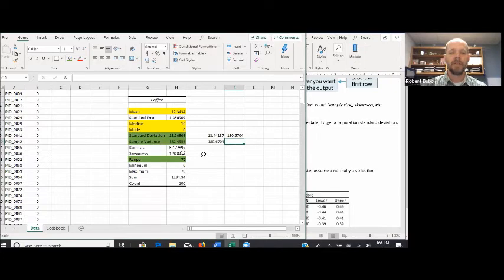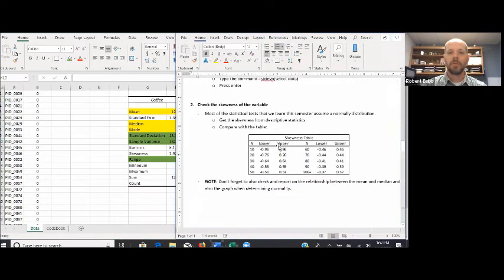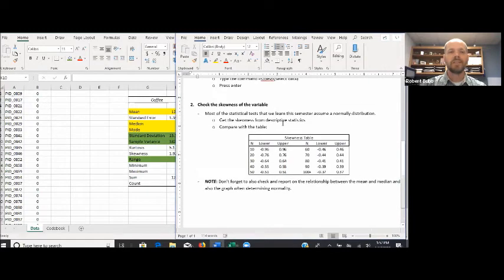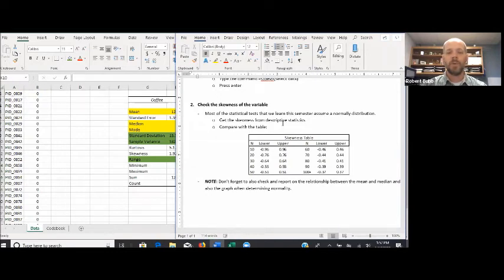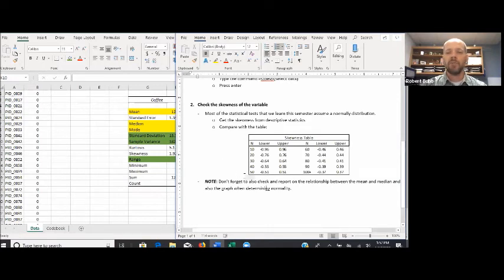If you don't have sample data, you will need to calculate the population standard deviation and population variance. Going back to our Word document, the last thing we want to do is check the skewness of the variable. Most tests we perform this semester assume a normal distribution, so we want to know whether we can assume the data in the population is normal enough to meet that assumption. We do have a skewness statistic in our output, and we're going to compare it to our table just like in the narrated PowerPoint. If the value falls between the table values, we assume a normal distribution; if it falls outside, it can indicate a positive or negative skew.